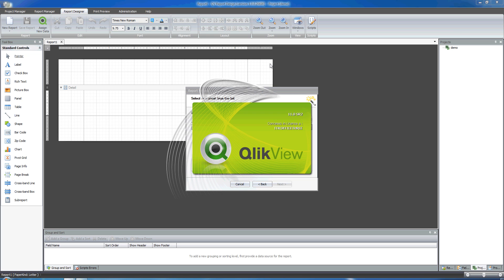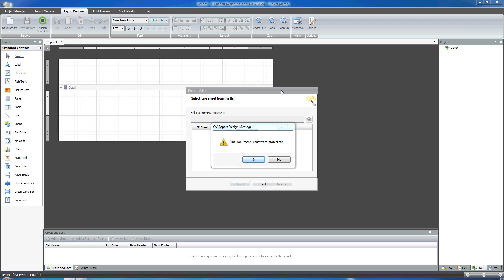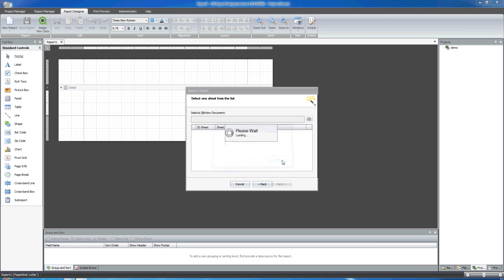And QvReport is going to show me all the... first it asks me whether the document is password protected or not. I can click No and proceed.